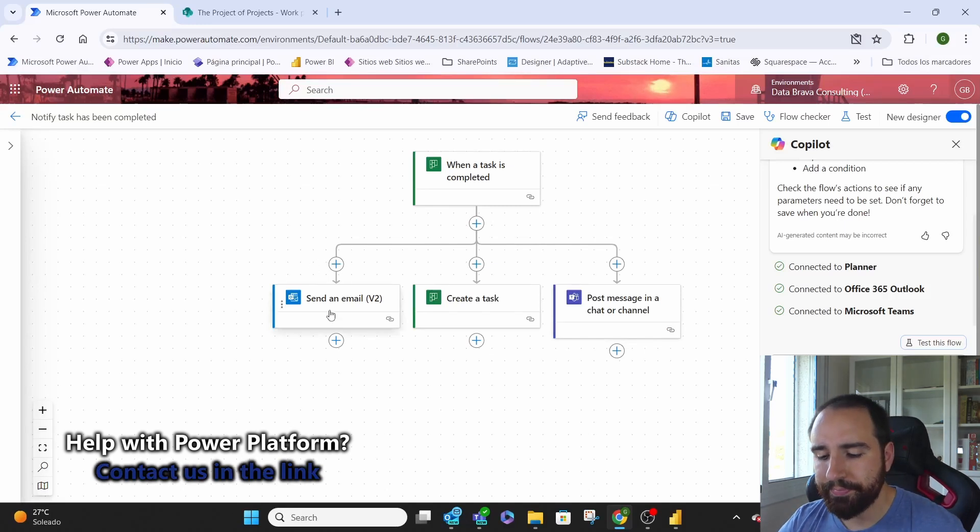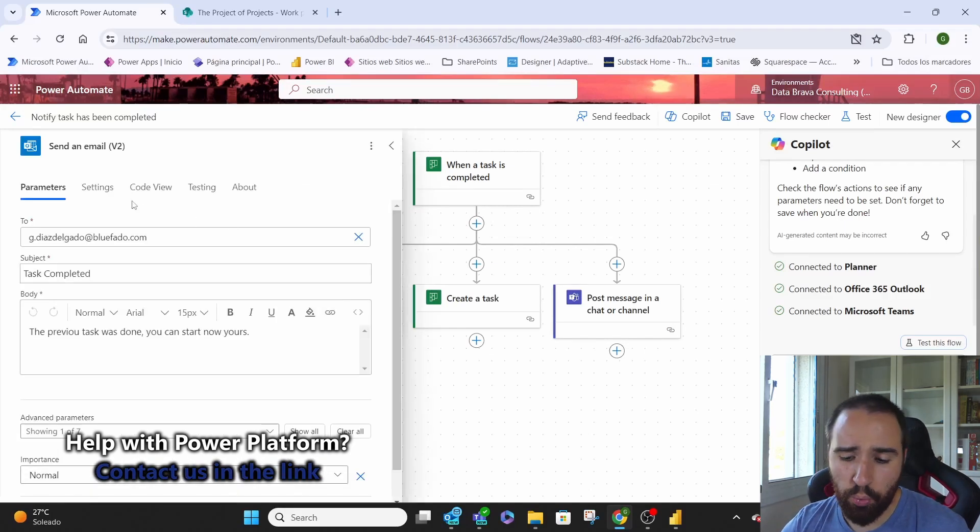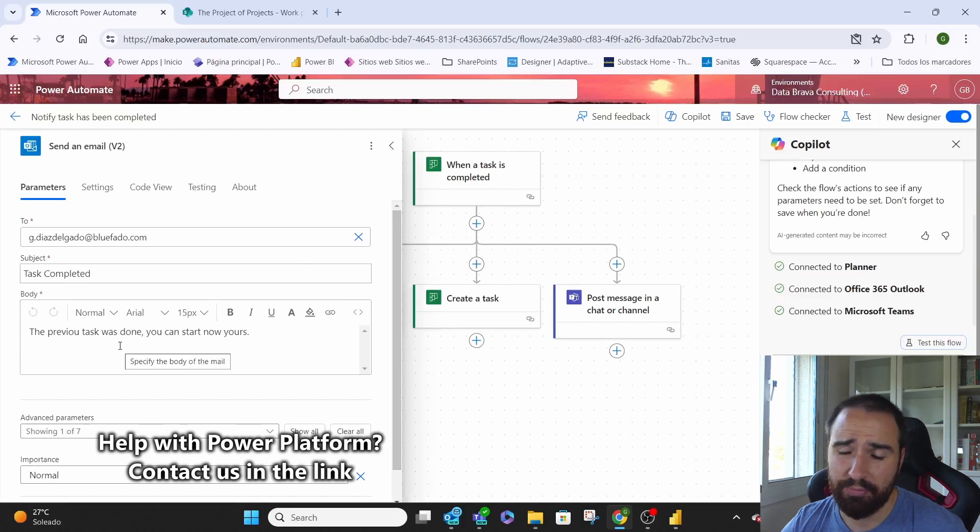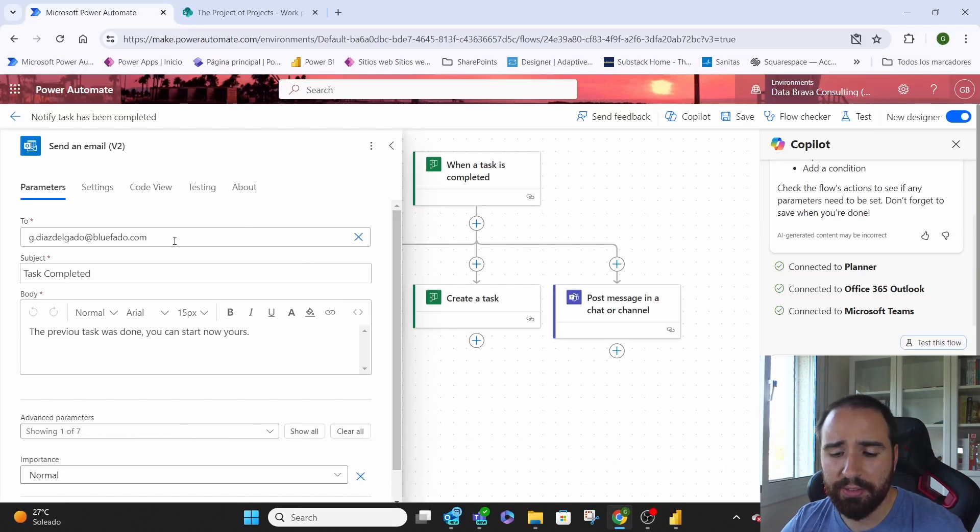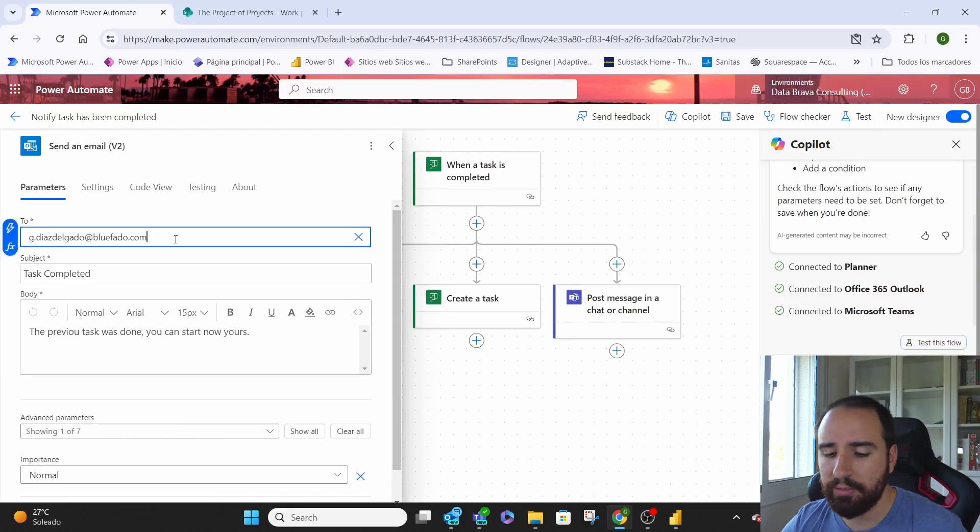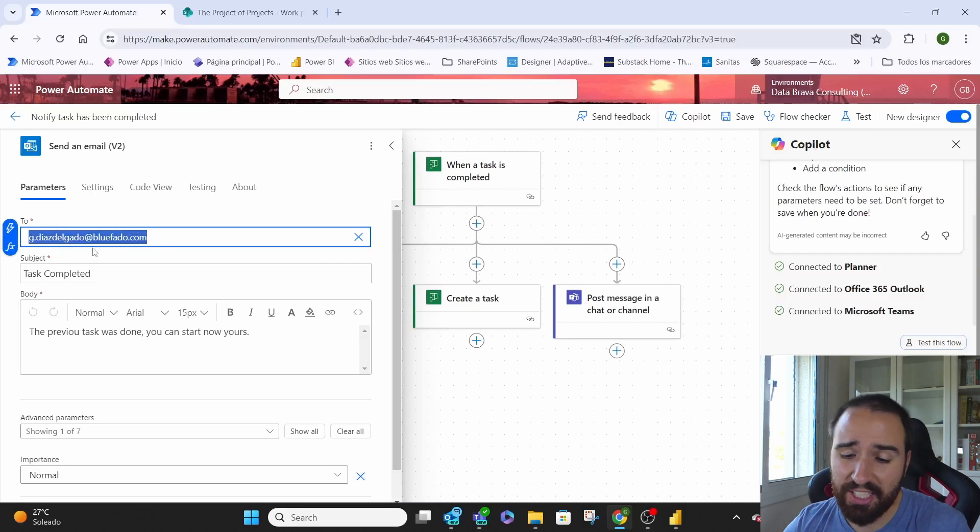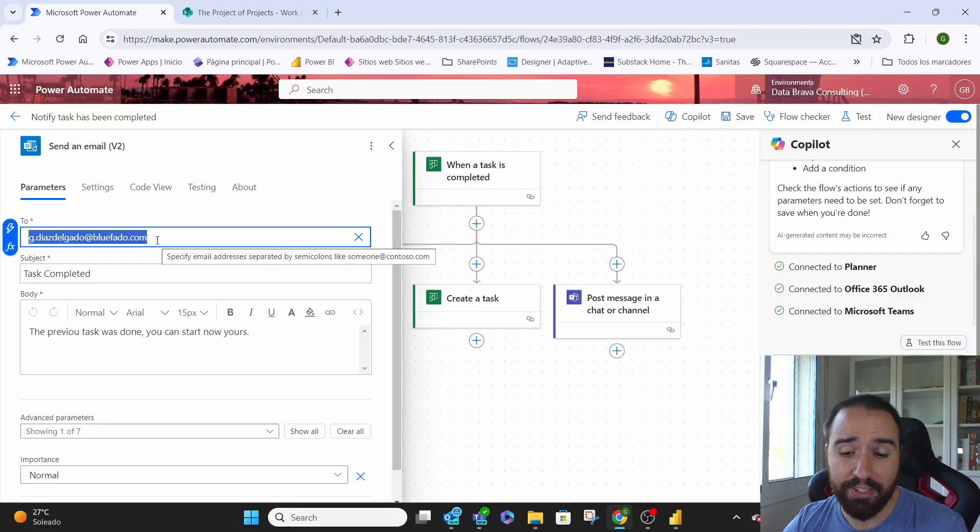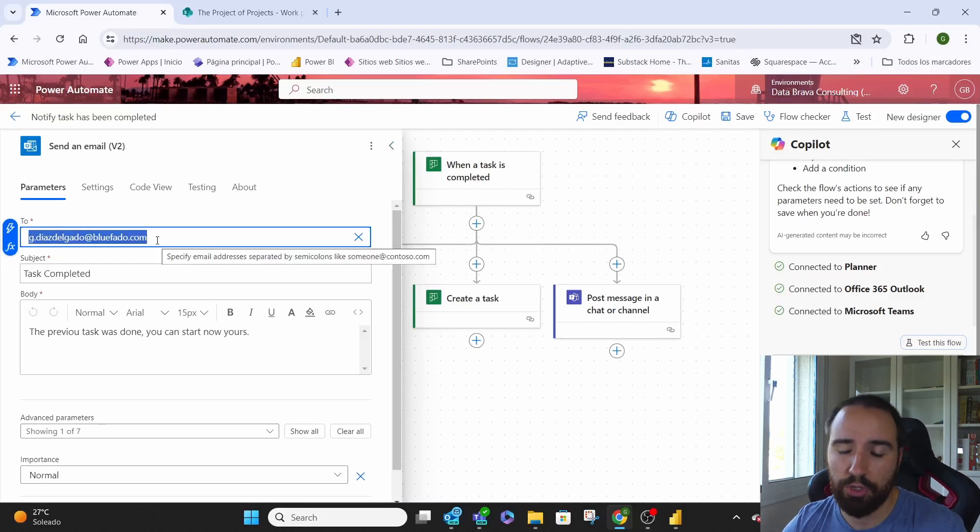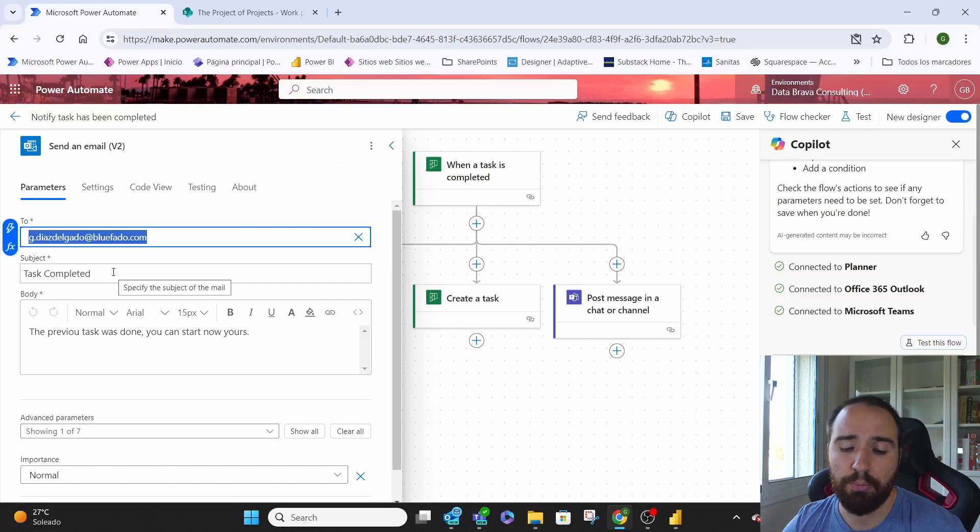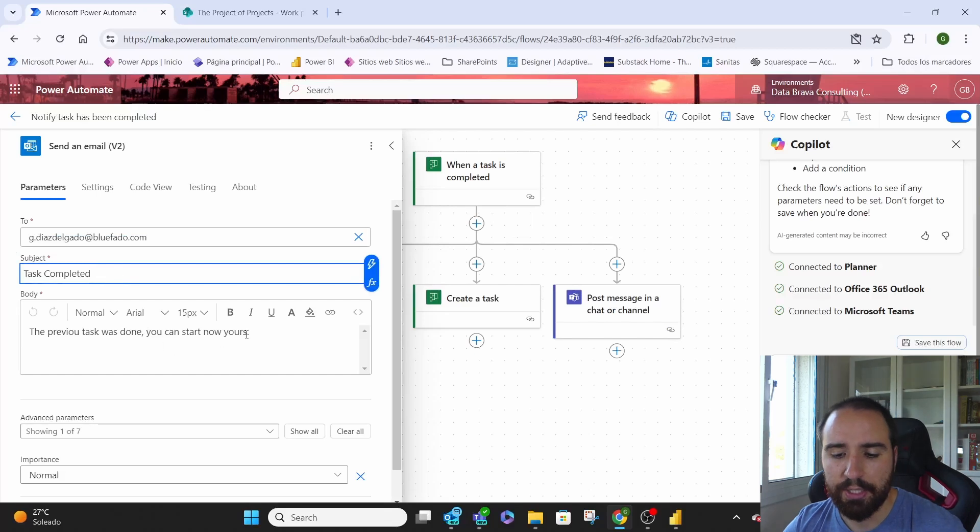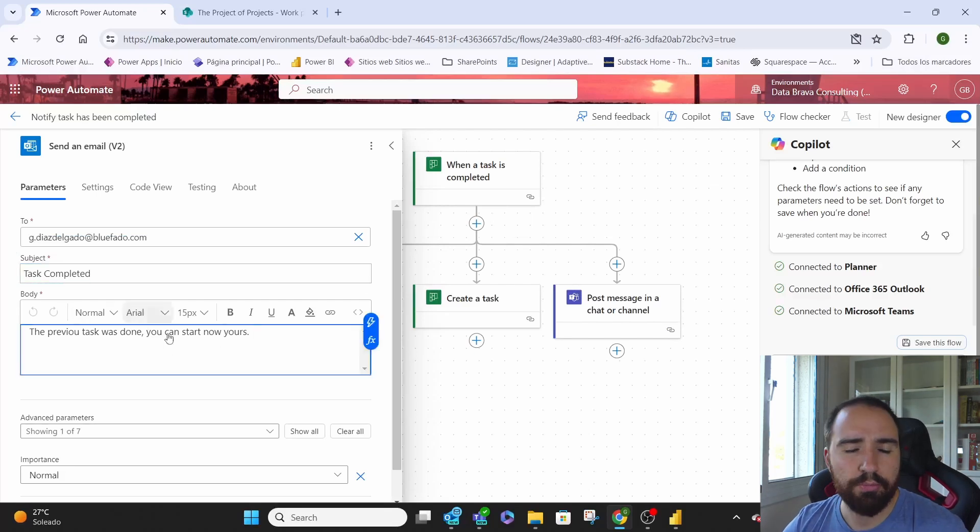So the email we can completely automate and we can do that who are we sending it to can be automatically selected or not. In this case we're always sending it to the same person. We're telling them hey the task was completed. We can always specify here which task. We will also add something in the body.